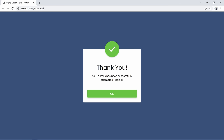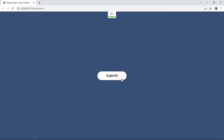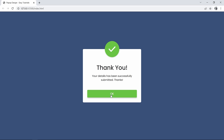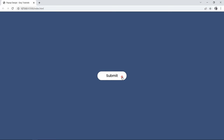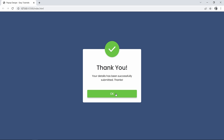Hi guys, welcome back to another video. Today we are going to create a popup using HTML, CSS, and JavaScript. You can create this type of popup to display a thank you message or success message. We will create a button, and when we click on it this message will be displayed with a transition — coming from the top to the center while increasing in size. We will build this popup or dialog box using HTML, CSS, and very simple JavaScript.